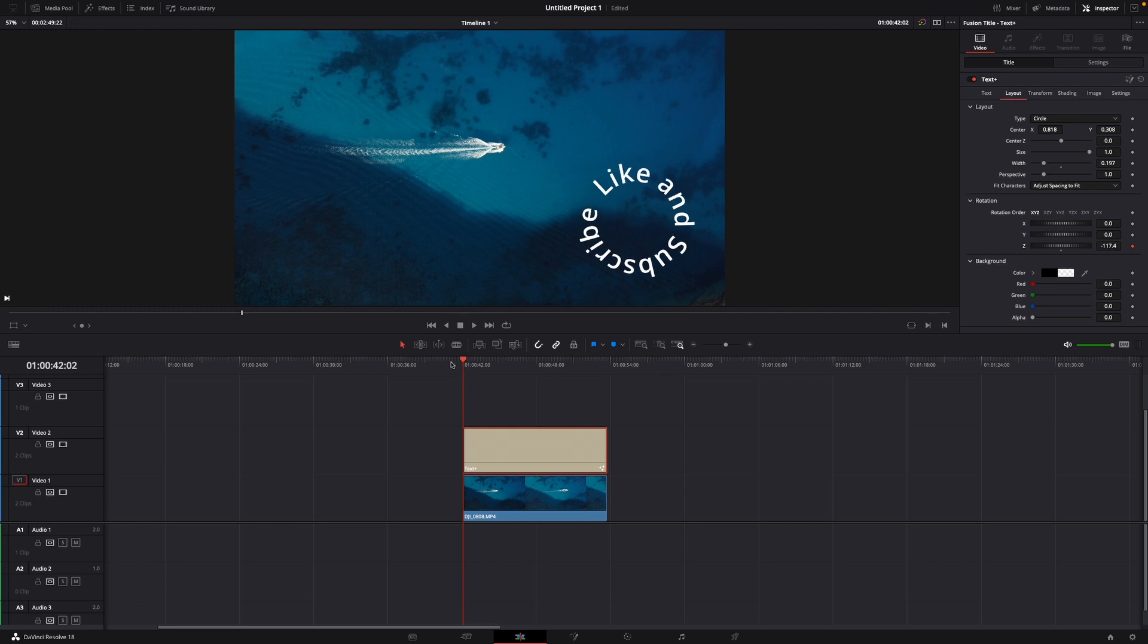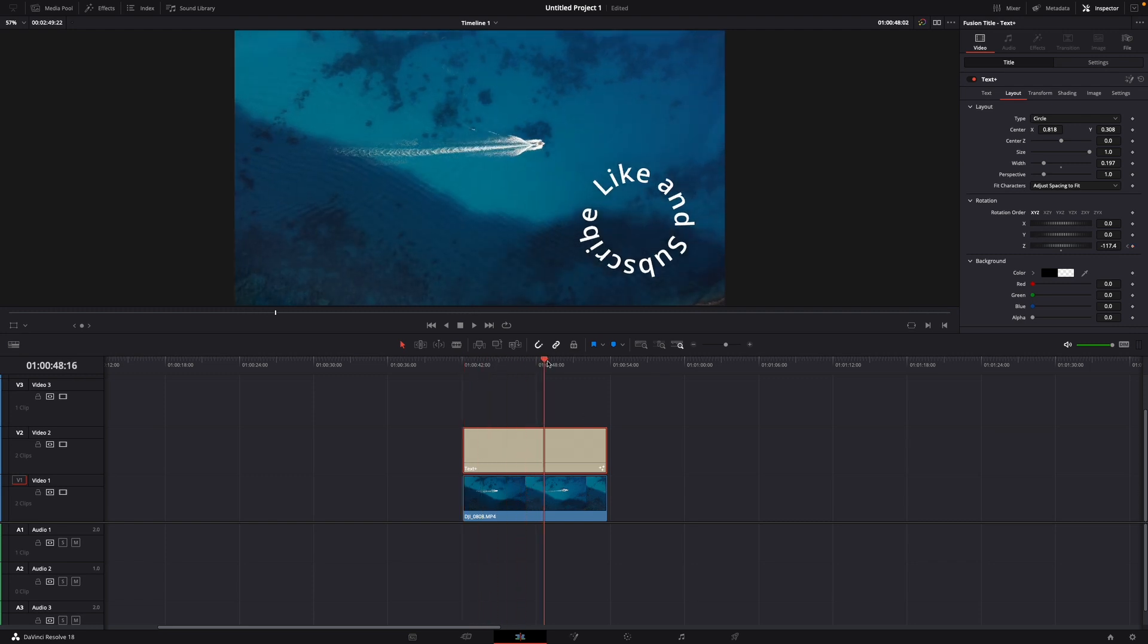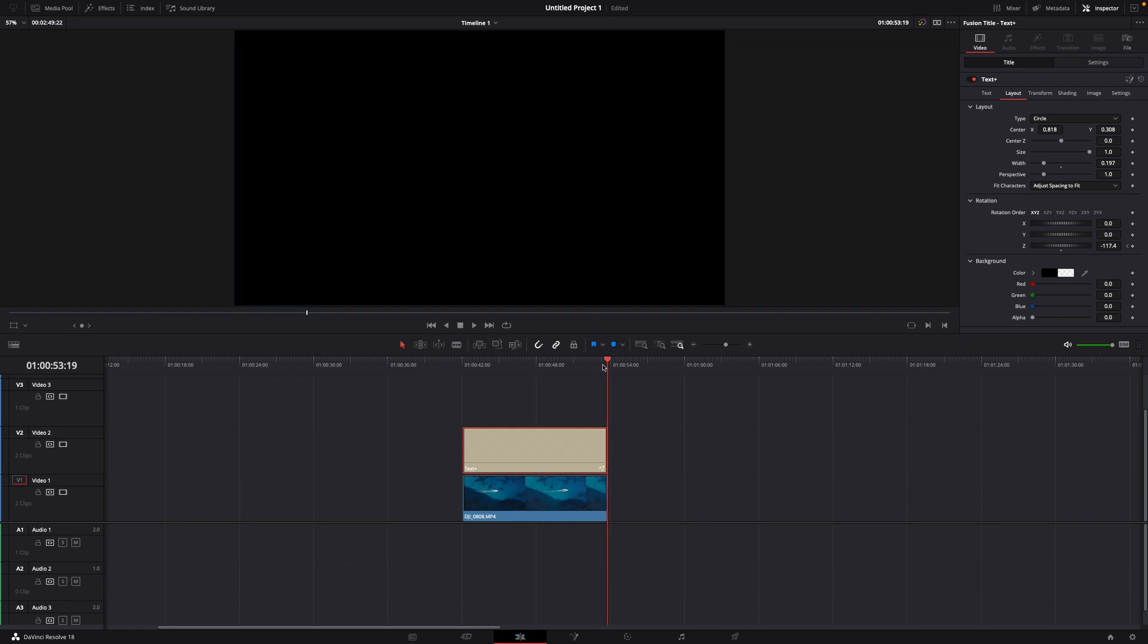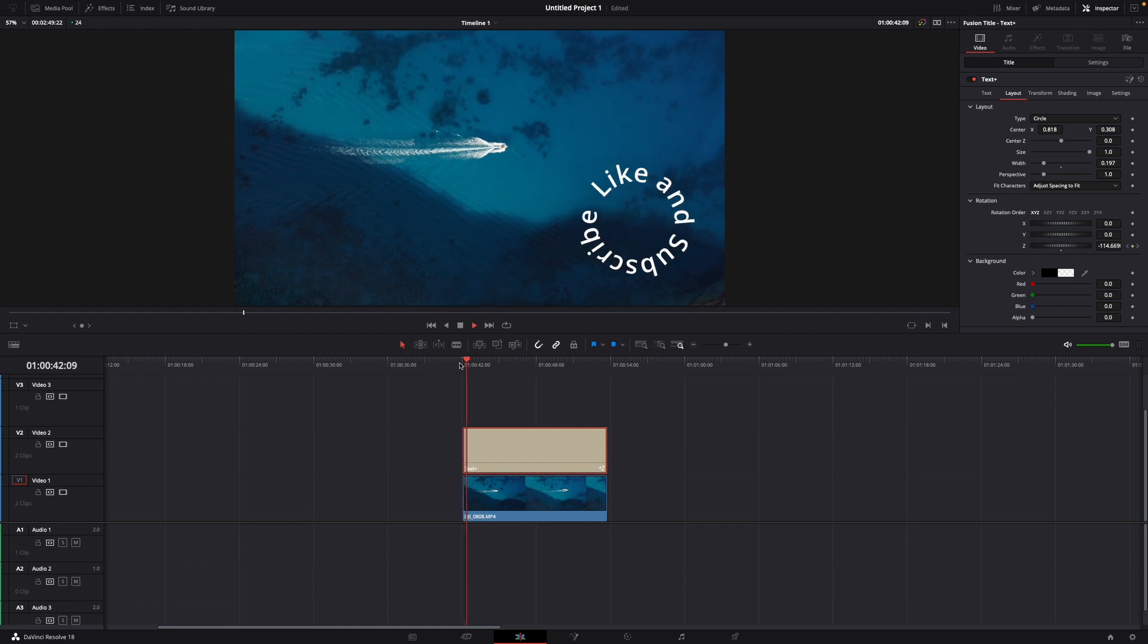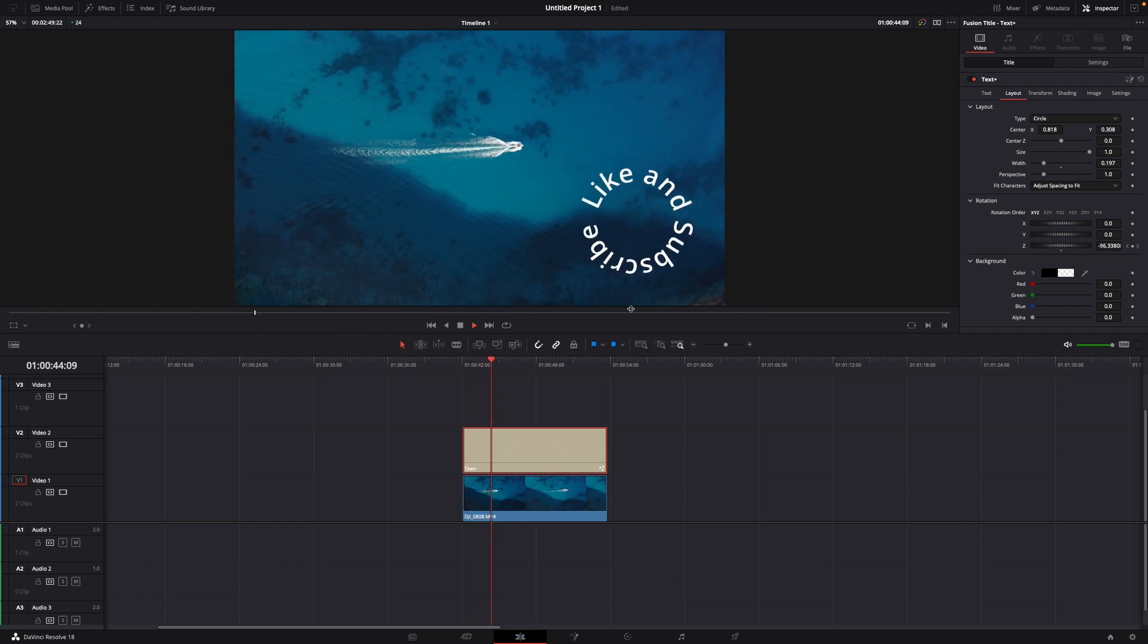Then just go with your cursor all the way to the end and keyframe. And go a bit back. Like right here. And now if we let it play, you can see it turns.